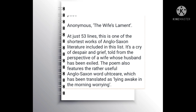Number 2: Anonymous, The Wife's Lament. At just 53 lines, this is one of the shortest works of Anglo-Saxon literature included in this list. It is a cry of despair and grief told from the perspective of a wife whose husband has been exiled. The poem also features the Anglo-Saxon phrase which has been translated as lying awake in the morning weeping.